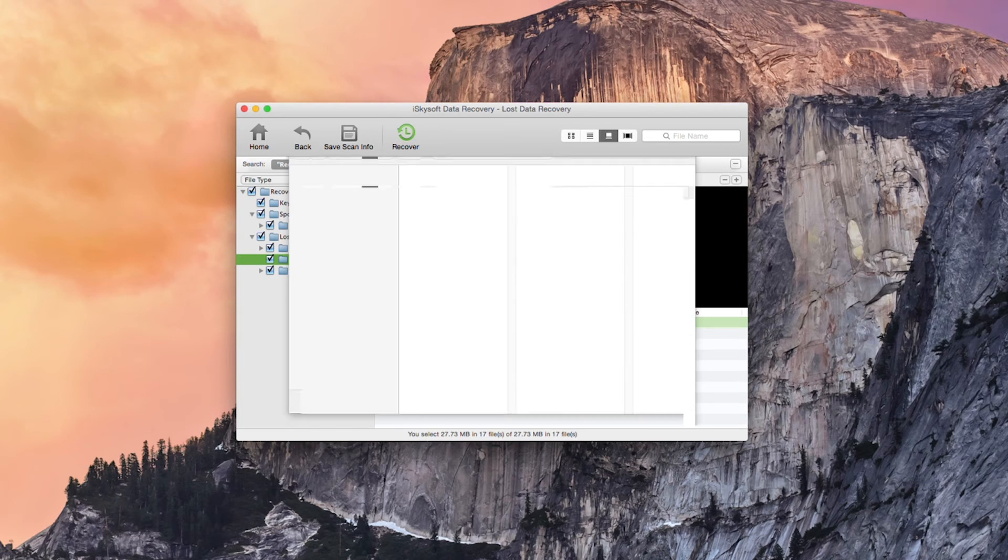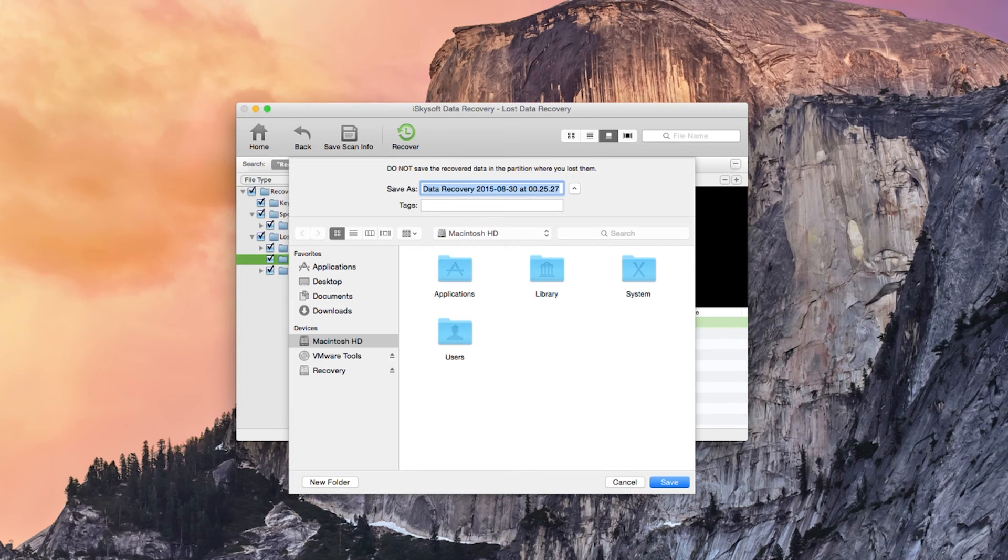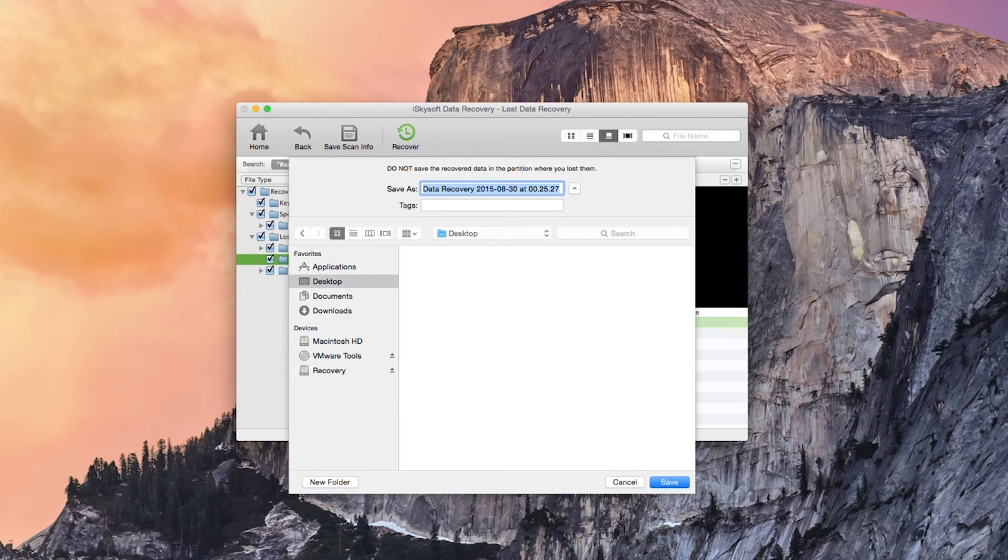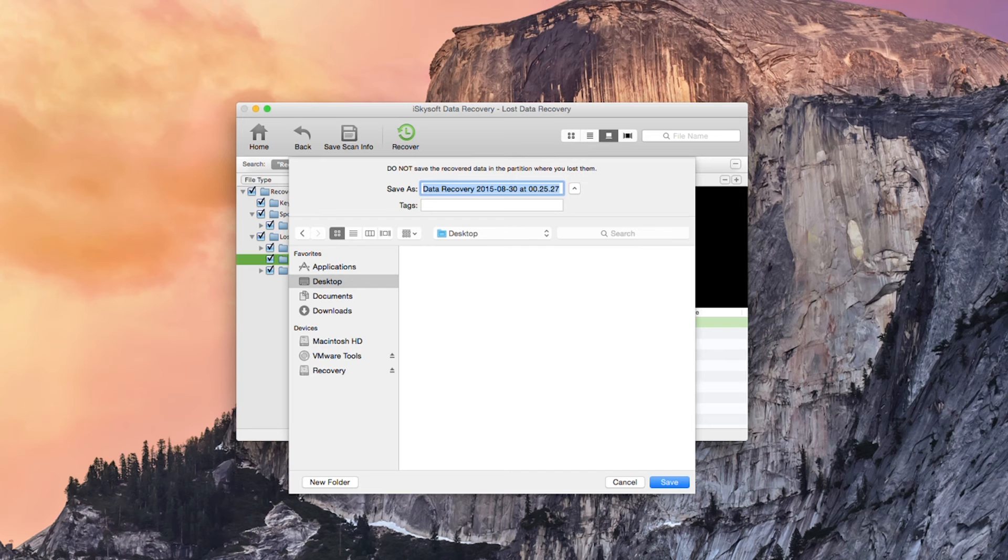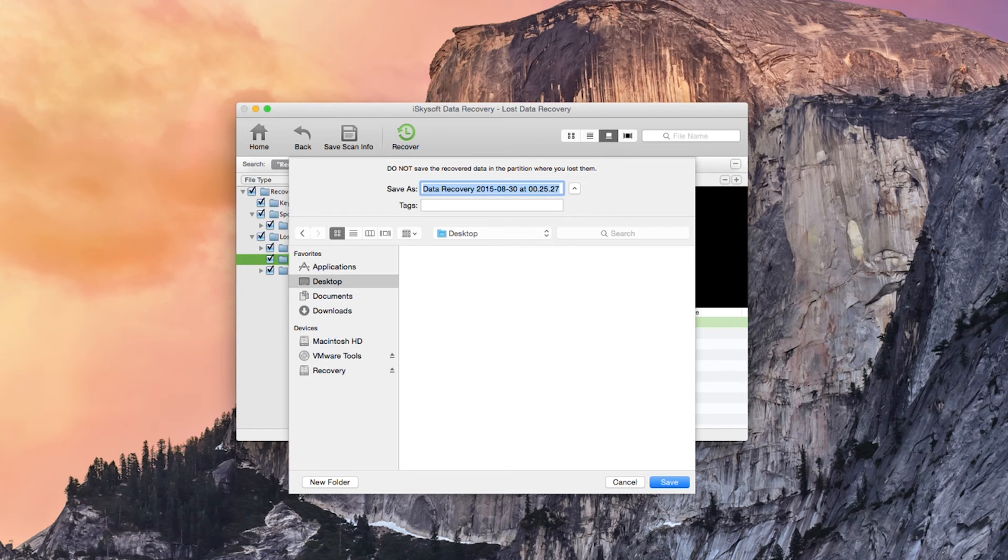So as soon as I click recover this box will pop up so what you cannot do is save the recover data in the partition where you lost them. So in this case from my hard drive recovery there I'm going to save that onto the Macintosh HD.